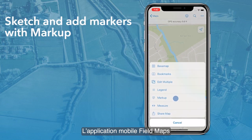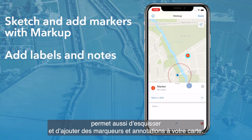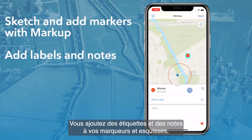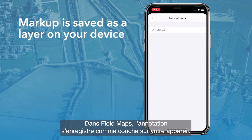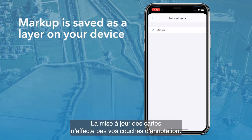The FieldMaps mobile app also allows you to sketch and add markers to your map with markup. You can add labels and notes to markers and sketches and change their color. In FieldMaps, markup is saved as a layer on your device. As a result, you can use markup with any map, and updates made to maps don't affect your markup layers.